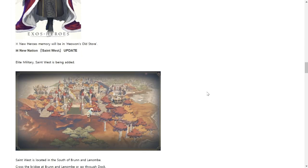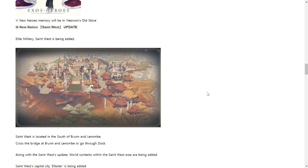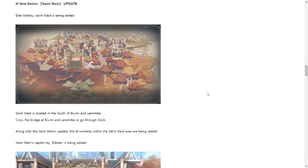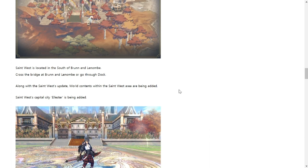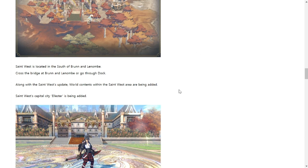To add as well there will be a new nation Saint West. An elite military Saint West is being added. It's like a military nation, it's located in the south of Brunn, and the number cross the bridge at Brunn and the number to go through dock. It's a new map portion going to the south.